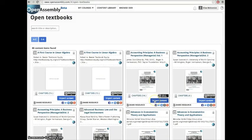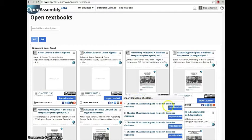Click Import Content to import the entire textbook, but Open Assembly also makes textbooks available by chapter for your convenience. Click here to import textbooks by chapter.